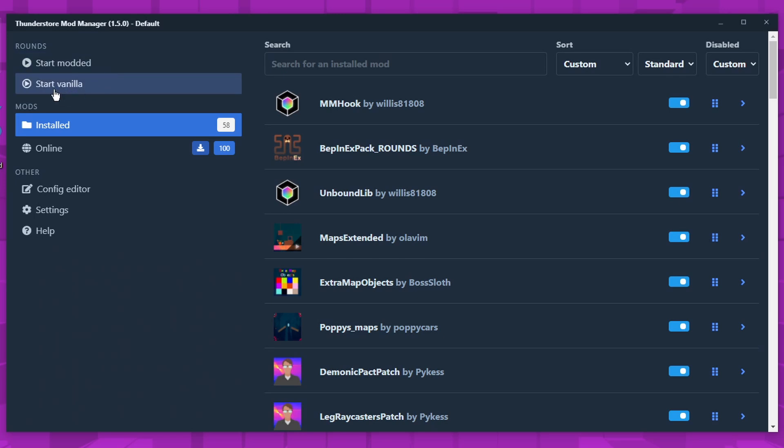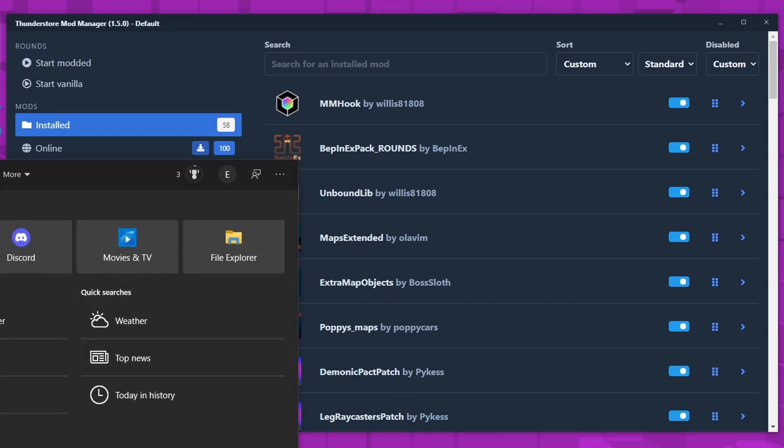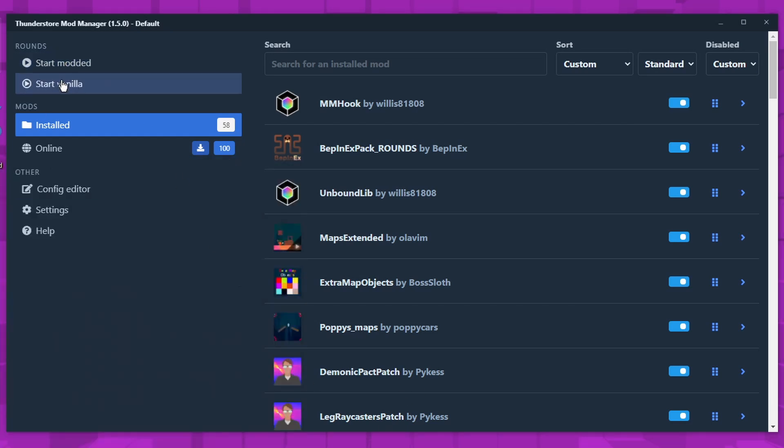What I also like about this is it's really easy to switch from modded to vanilla. You want to play just the normal game? Boom. You can play the normal game. You want to play it modded? You just click modded, or you can just open it up normally and that will play it vanilla.